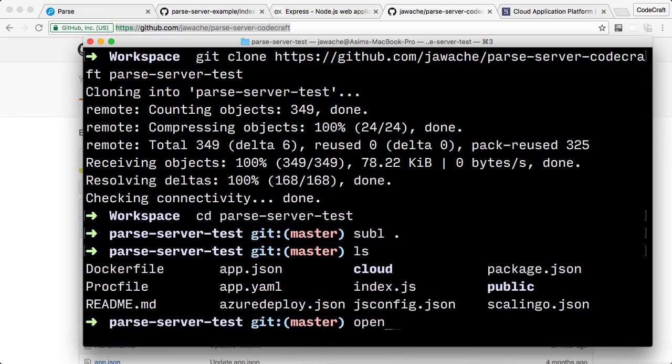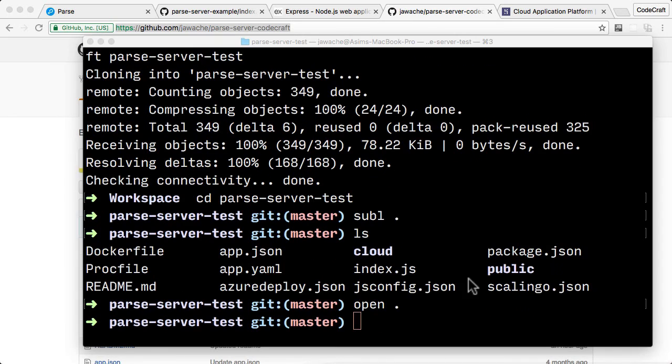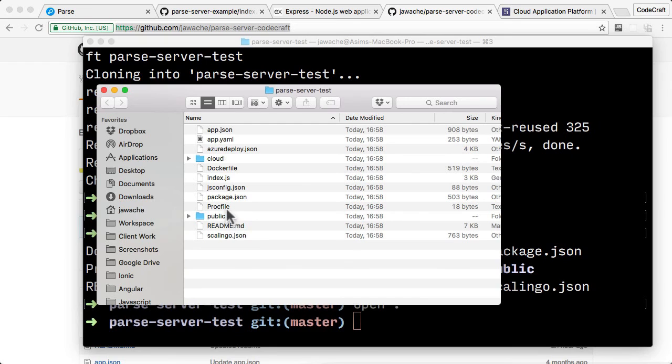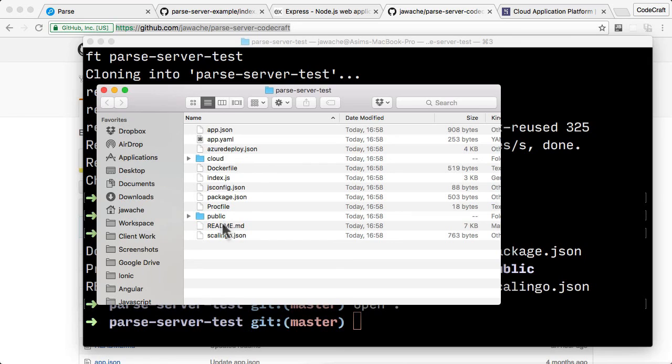So now you can see it's actually added in. It's actually downloaded the code from GitHub and put it onto our local machine. So now we've cloned it. The next section, we're going to talk about how to actually run it.